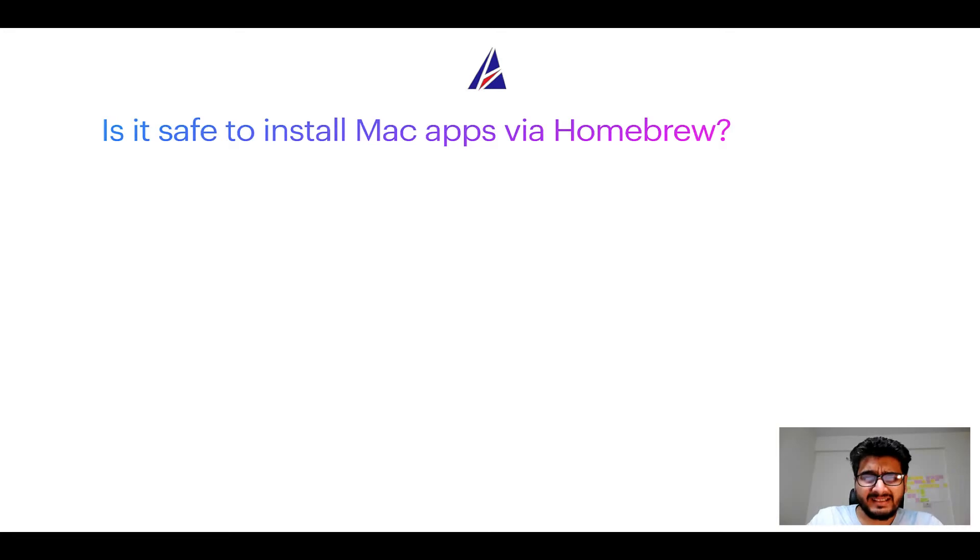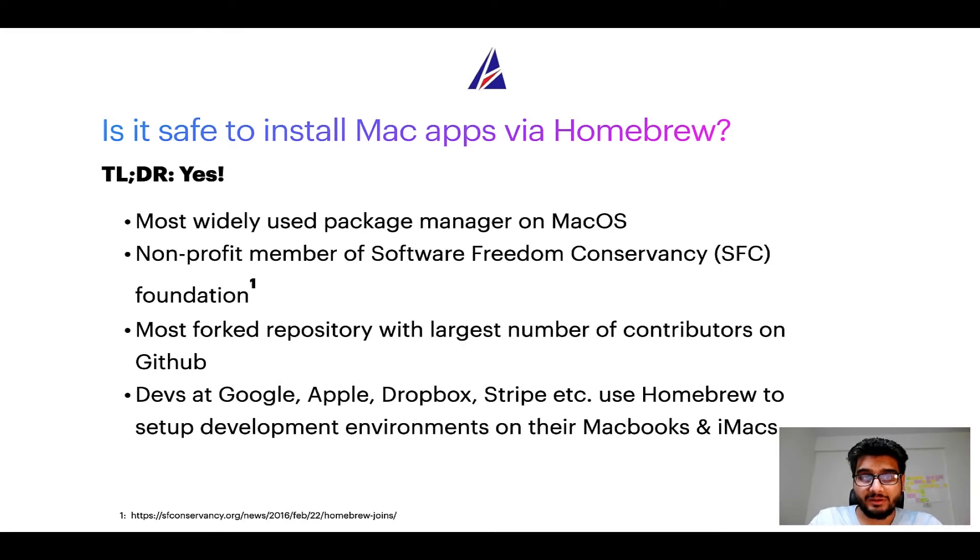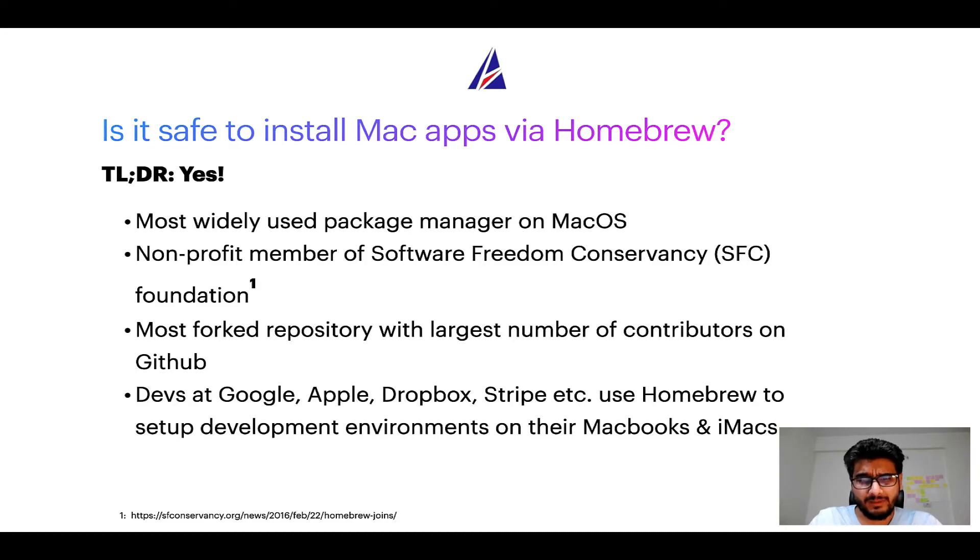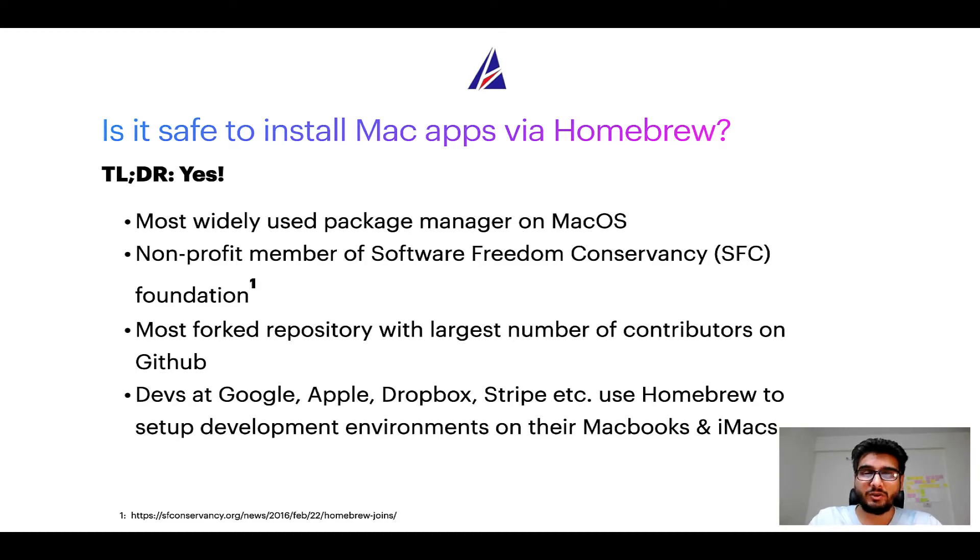Next up, is it safe to install Mac apps via Homebrew? Short answer, yes. In fact, Homebrew is the most popular and thus most widely used package manager on macOS.